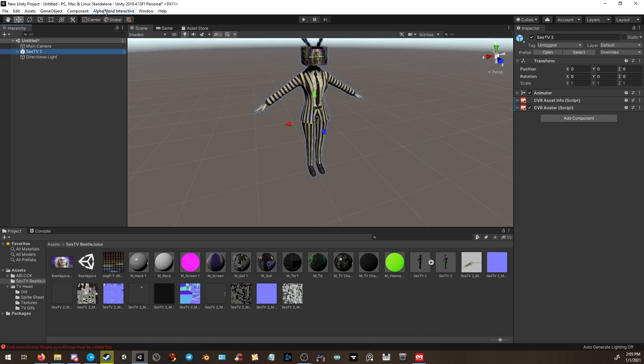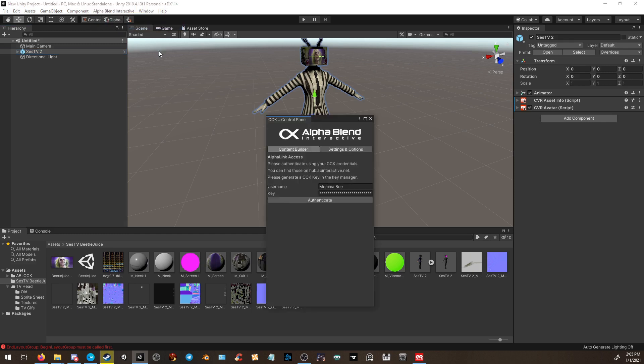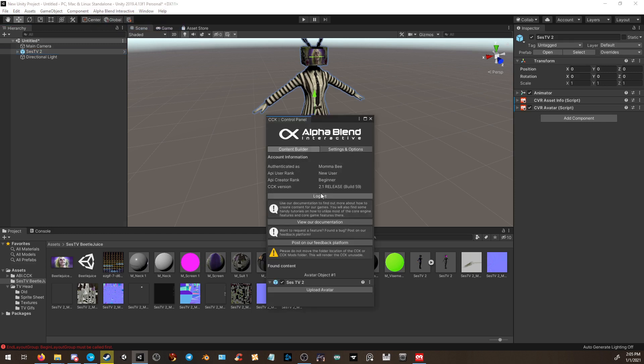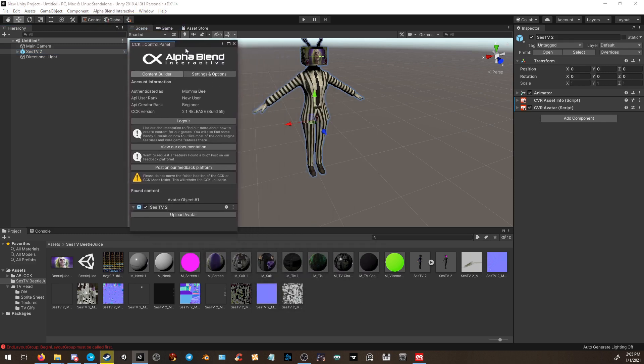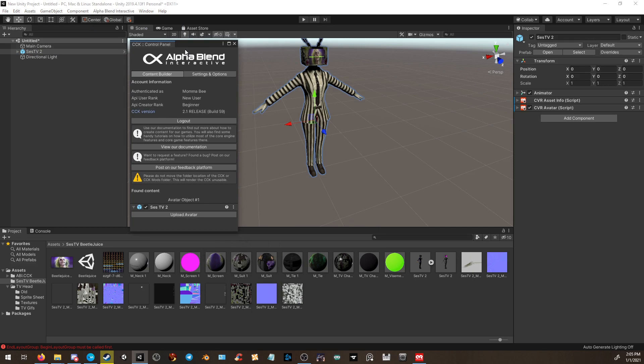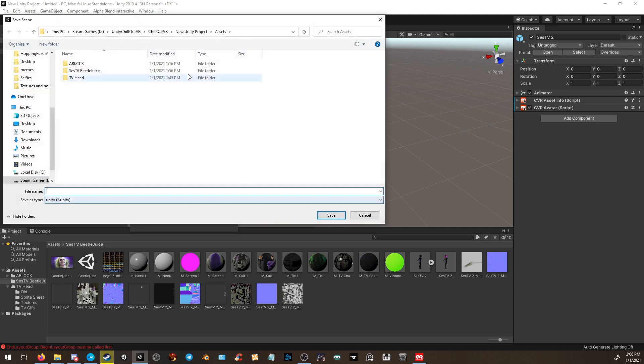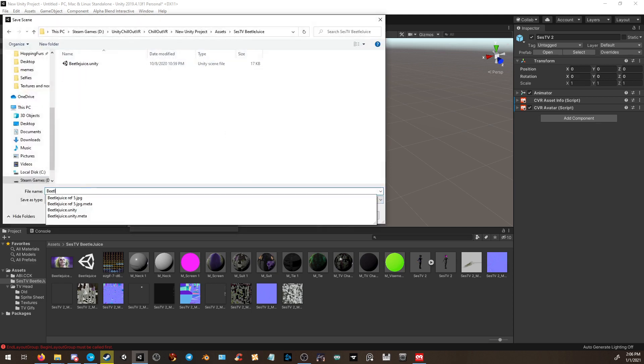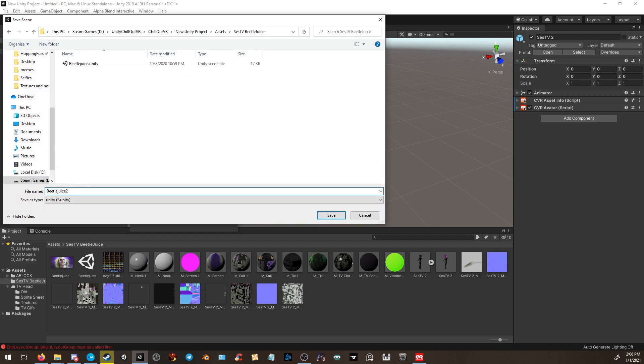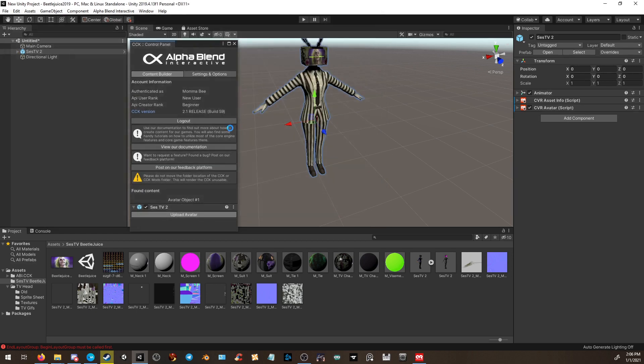Go to your avatar, go up to the AlphaBlend Interactive control panel. You'll have to log in and create an account. You'll find your API key on the website. Once you do that, hit Upload Avatar. It'll ask you, do you want to save? We're going to say yes. It is also recommended that you simply make a new Unity file. You don't want to accidentally overwrite because it may cause issues. Once it saves your Unity package, wait for it to continue.